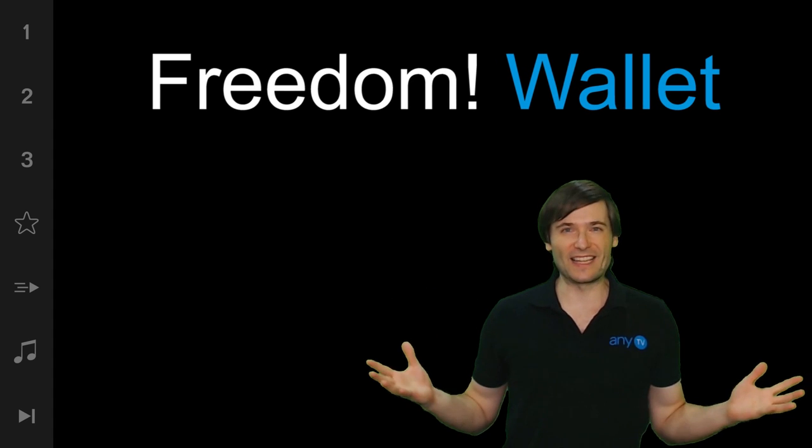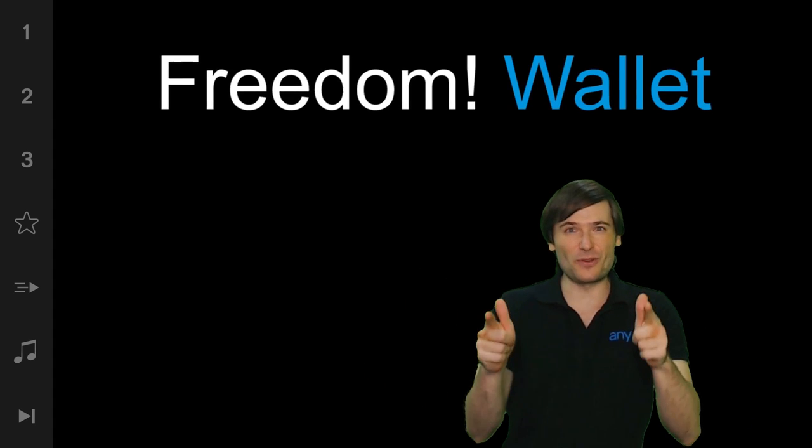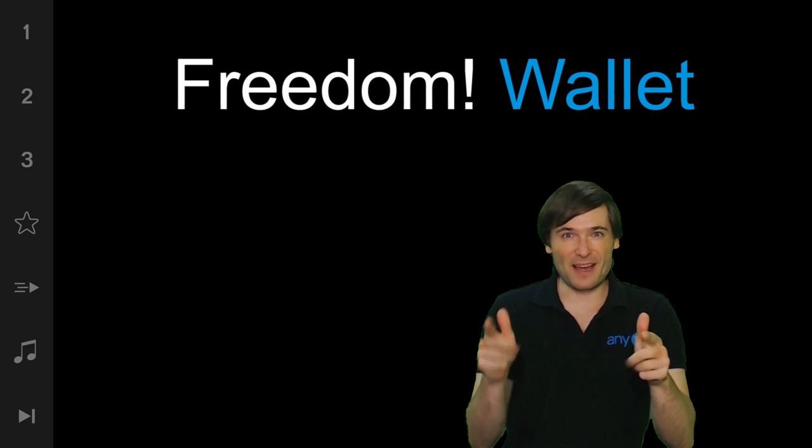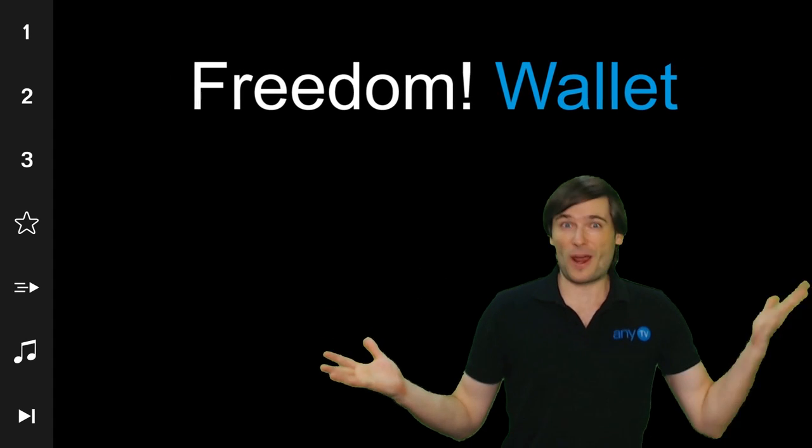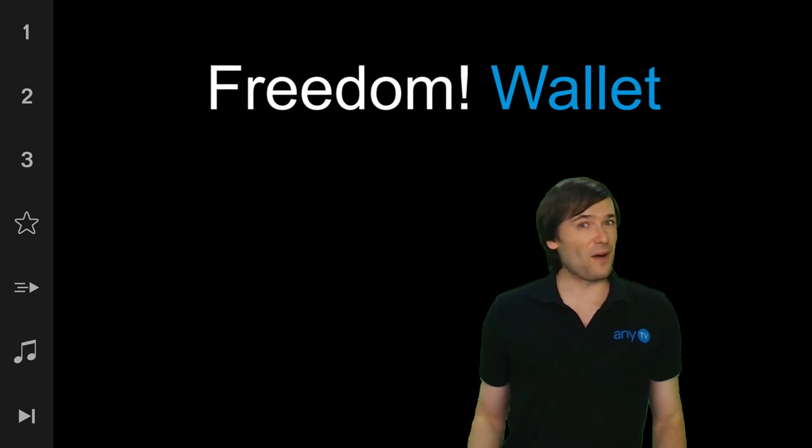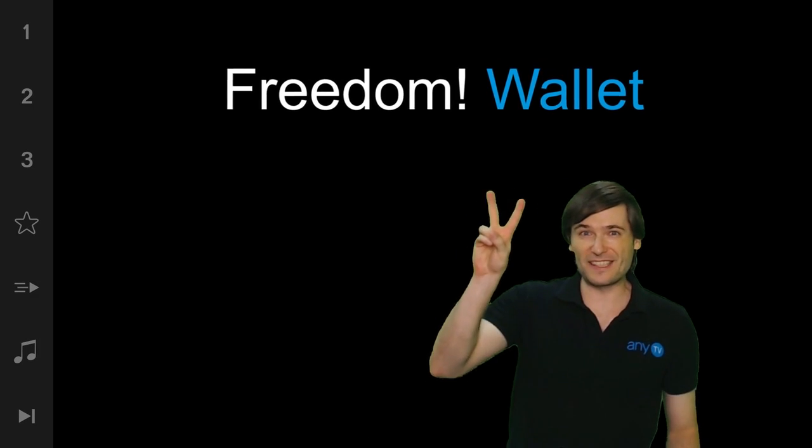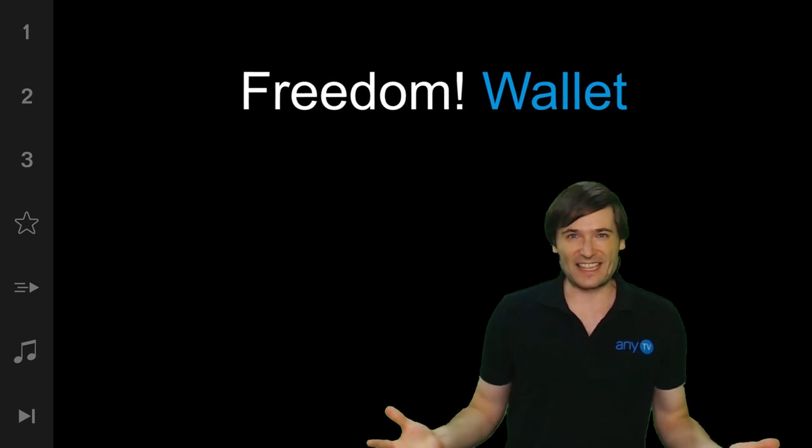Freedom Wallet. To let you spend the money that you earn right away without waiting two months to get it.